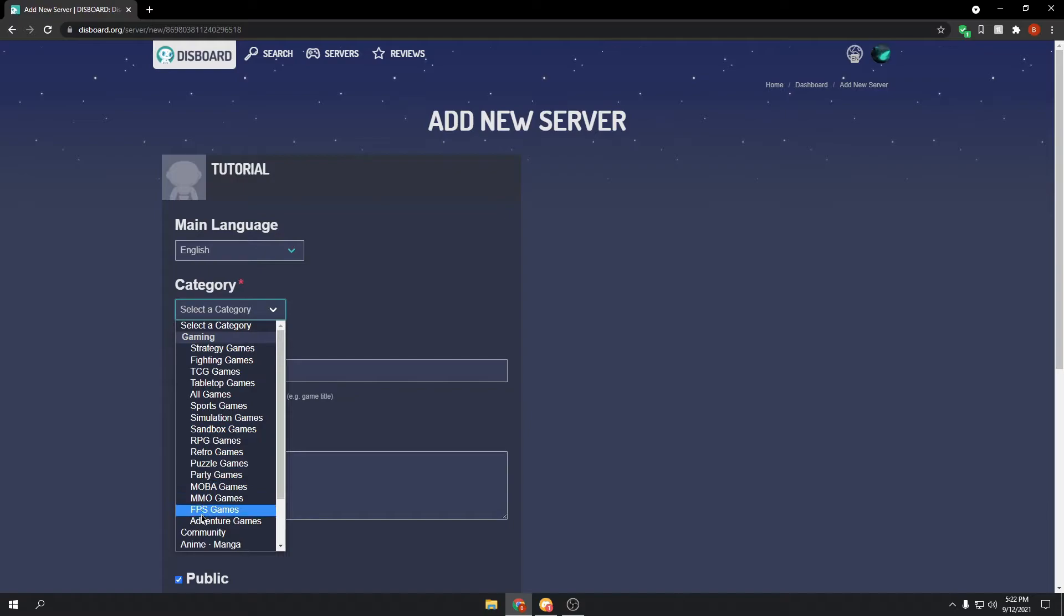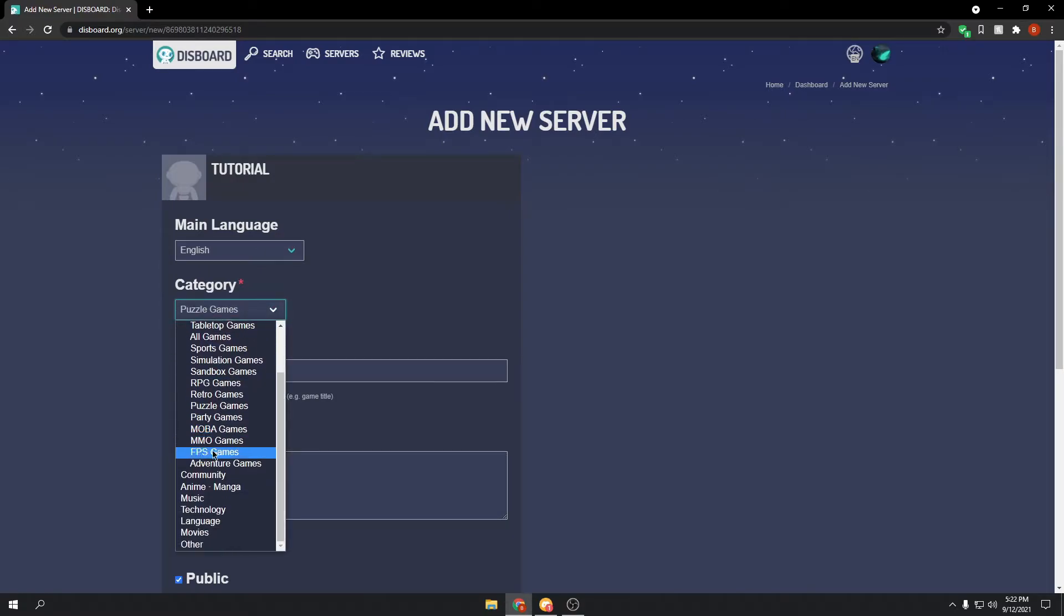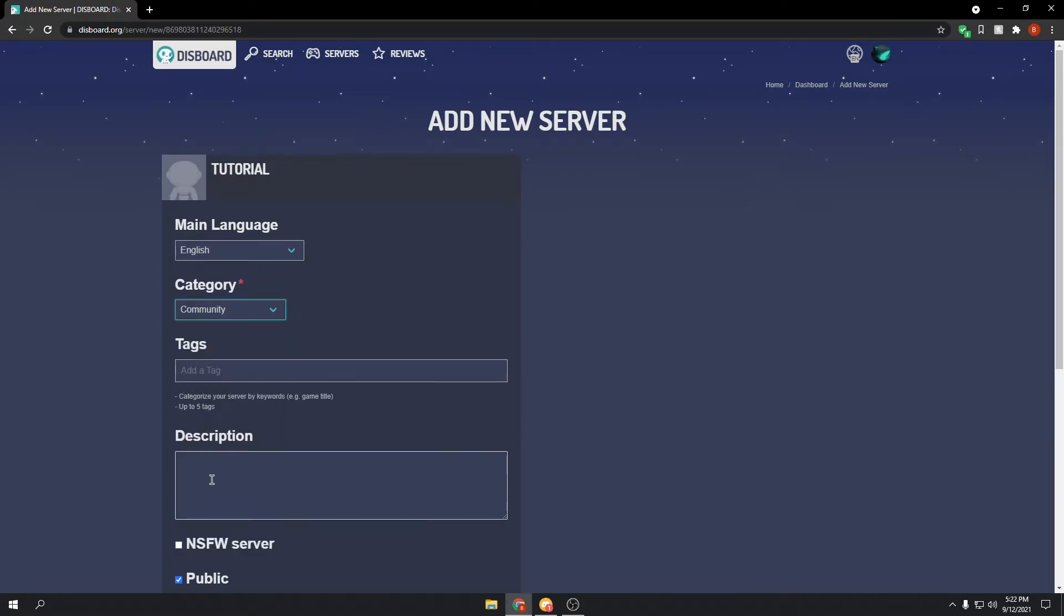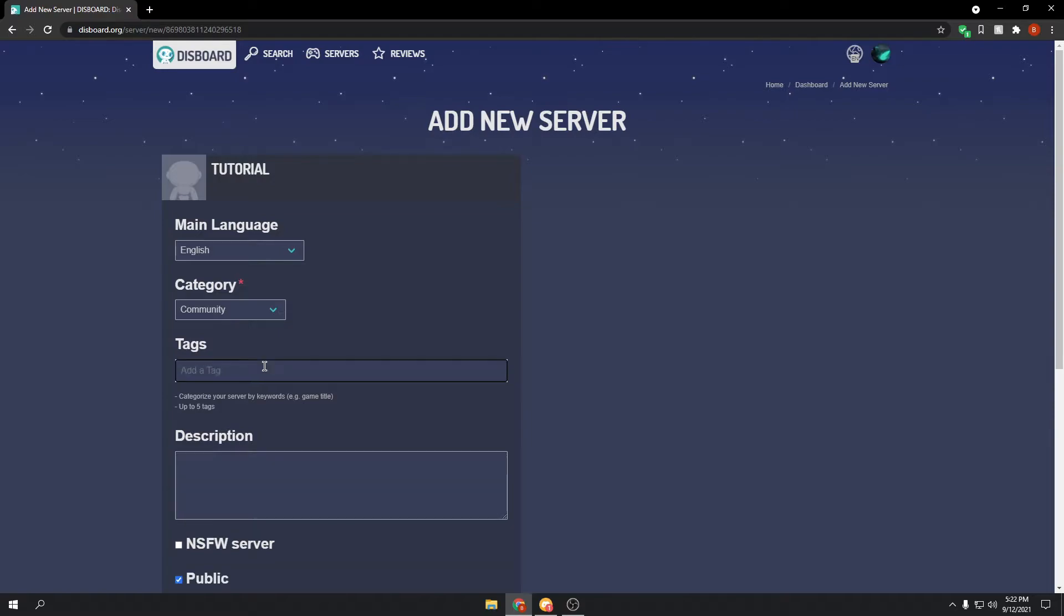Let's say ours is about, let's see, puzzle games, or we could just choose anything. Let's see, community. And then you can add some tags, so let's say friendly, and press enter after you do it. Welcoming, actually let's just do friendly.